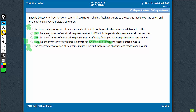It's between B and C now. Let's look for some difference. 'Makes it difficult for buyers' versus 'makes difficulty for buyers' — of course, 'makes difficulty for buyers' is quite awkward. B is the best choice.